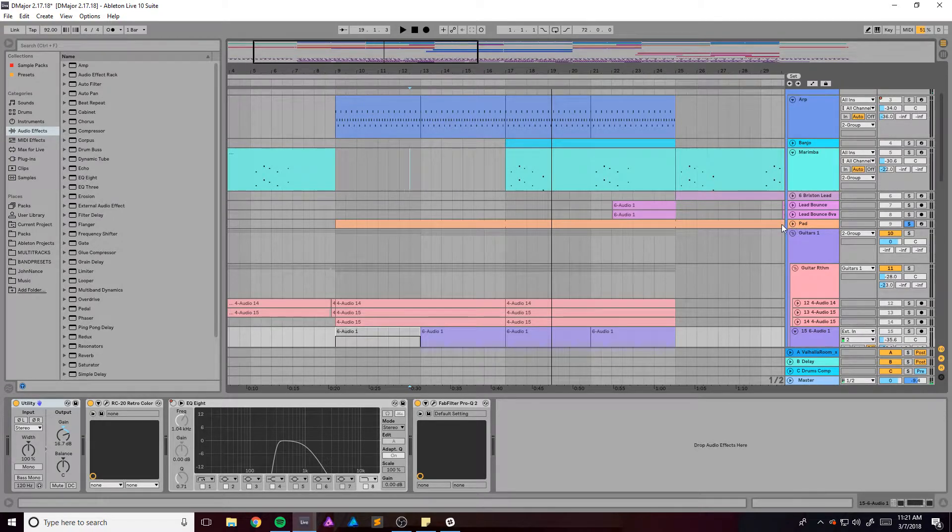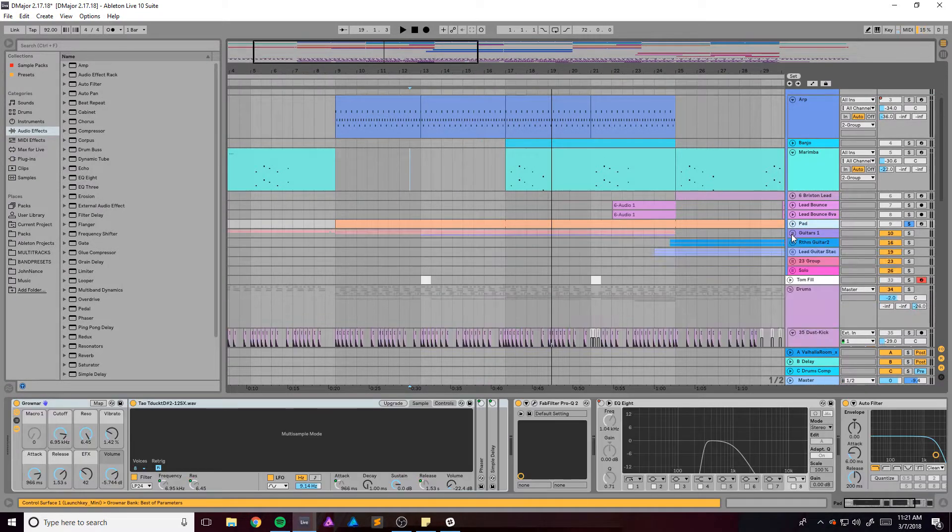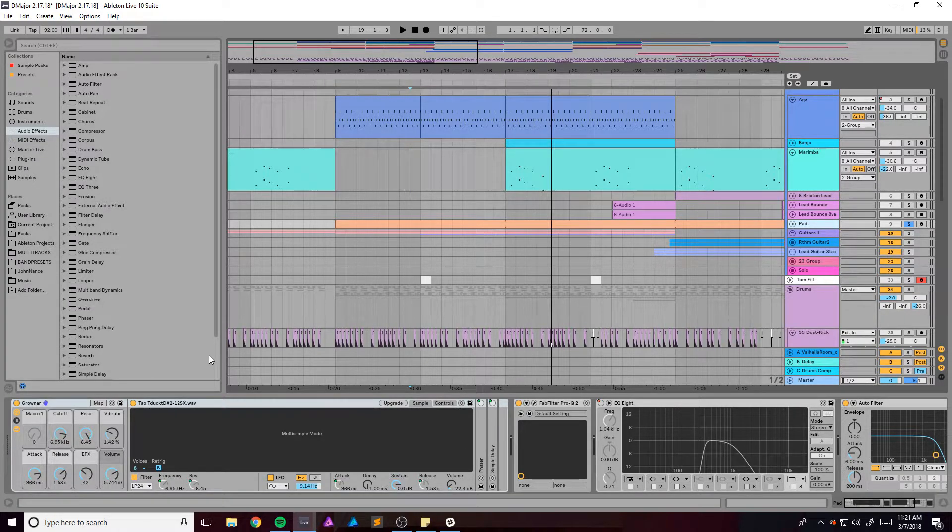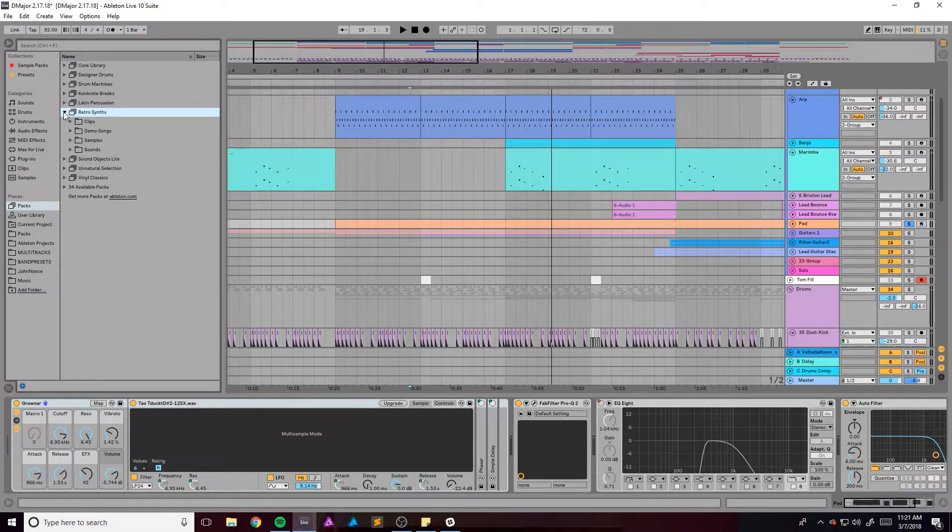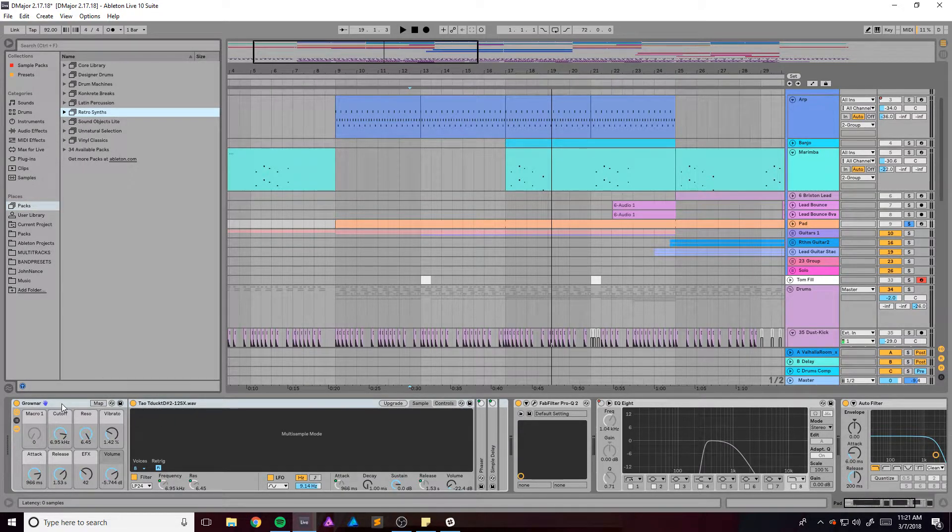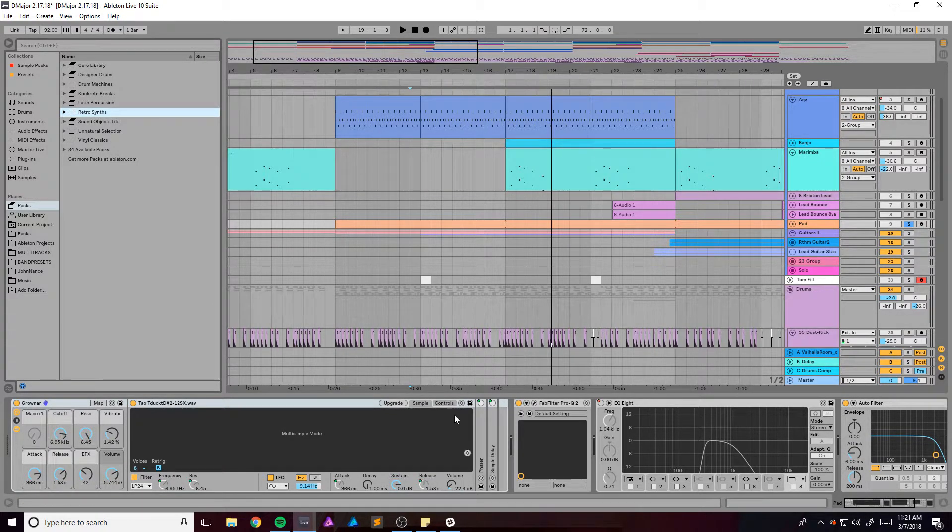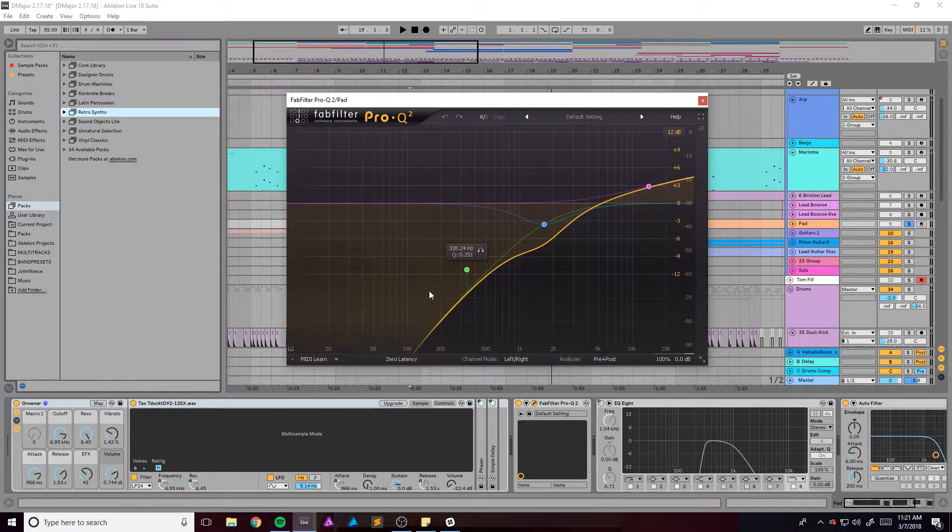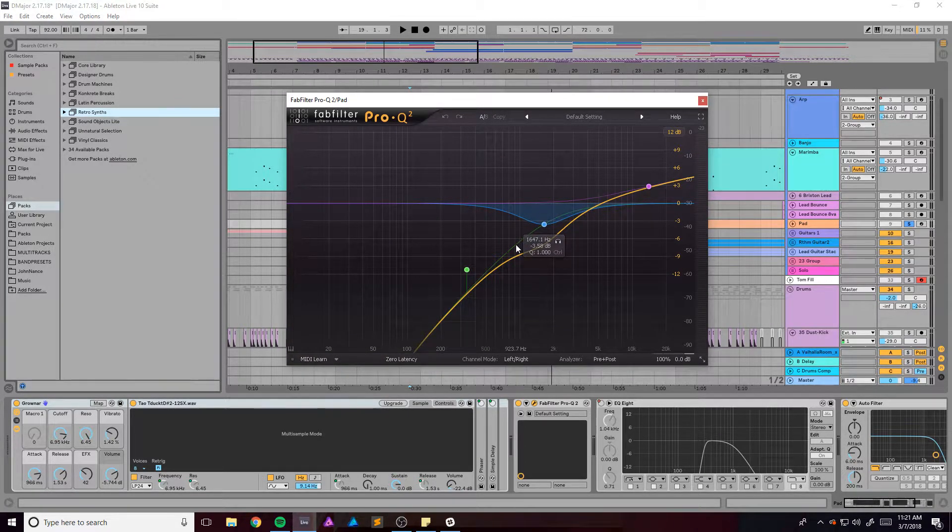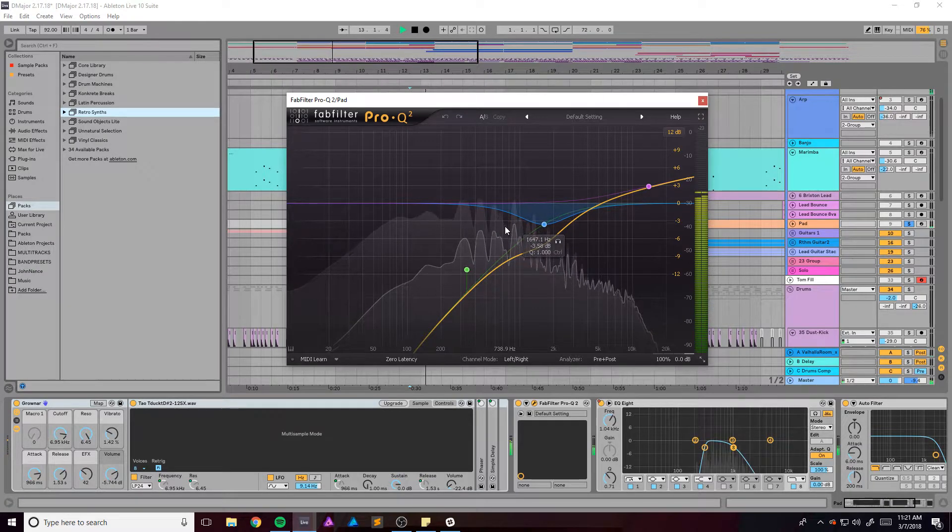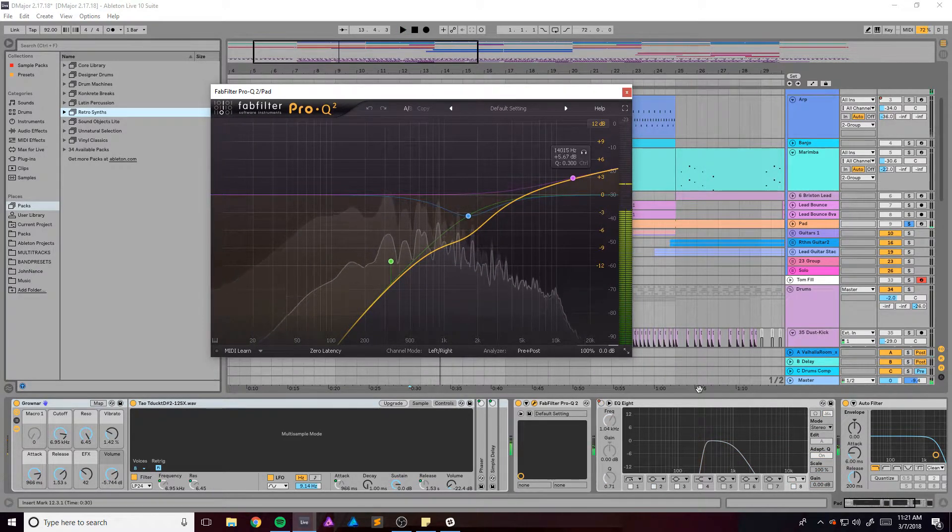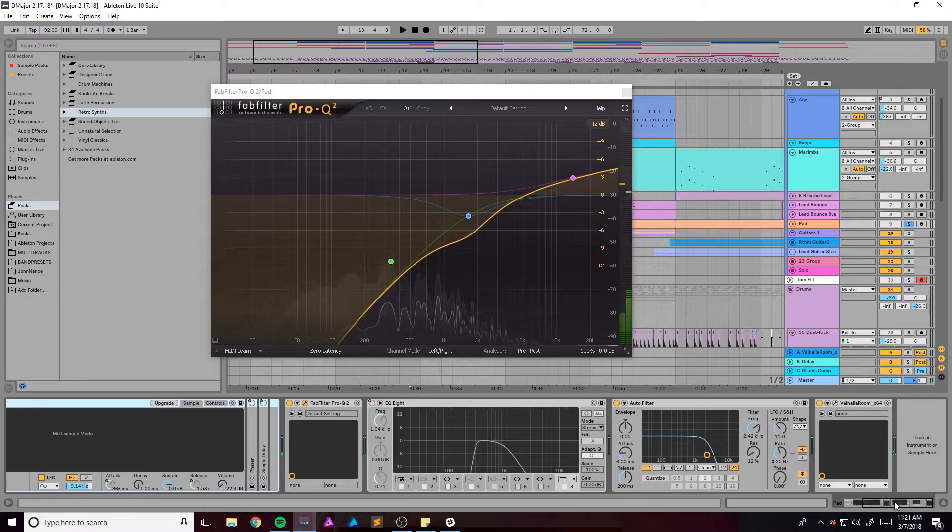So this is actually from the, where is it, the Retro Synths pack that came with Ableton 10. Sweet, it's the Gronar patch. Has this EQ because I didn't want any low end. It's got a very like 1975 sound to it.